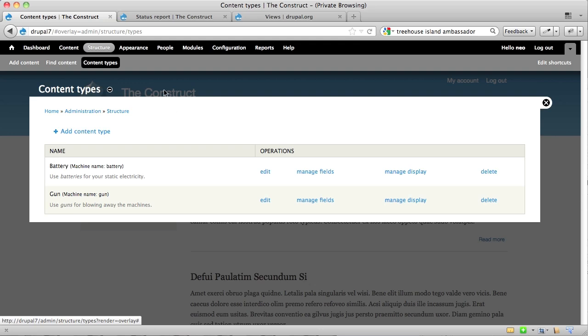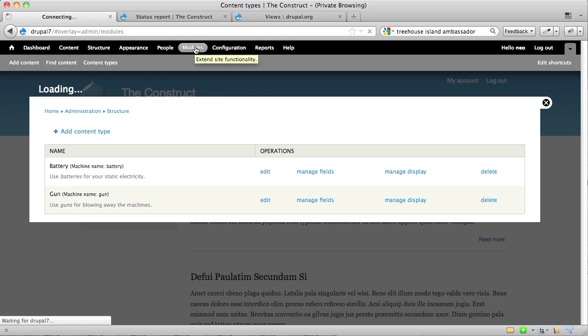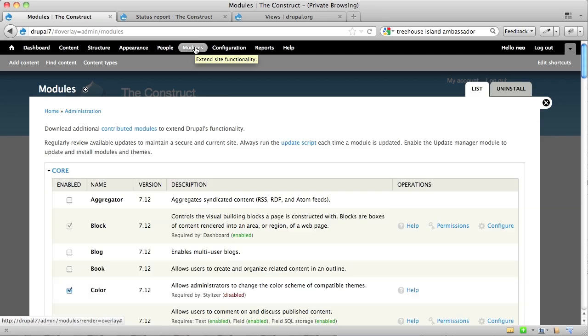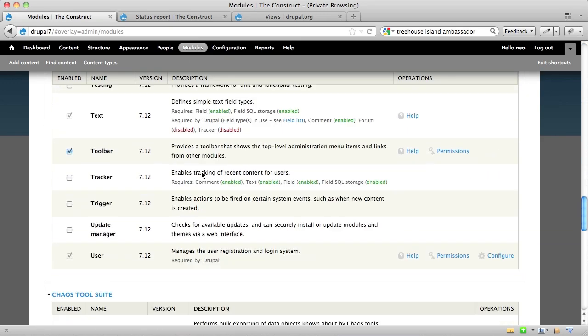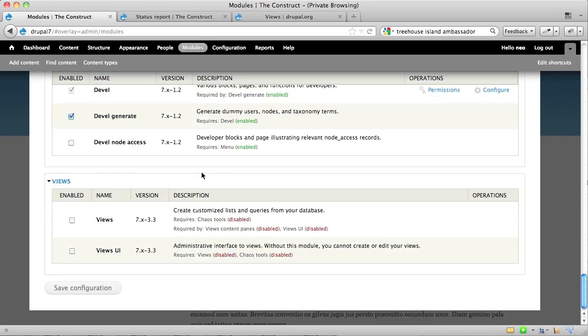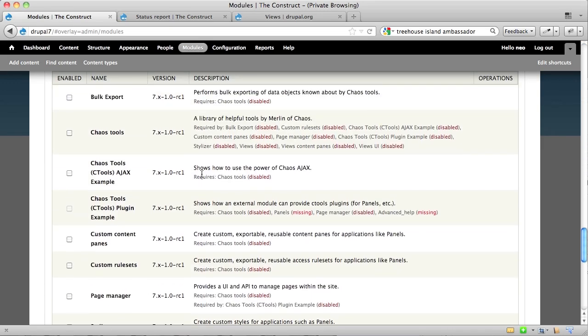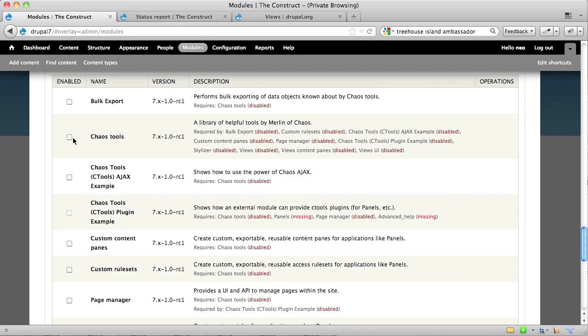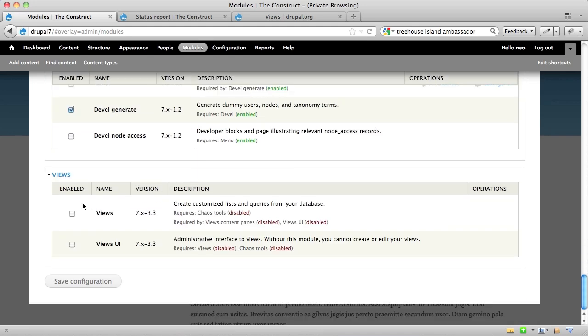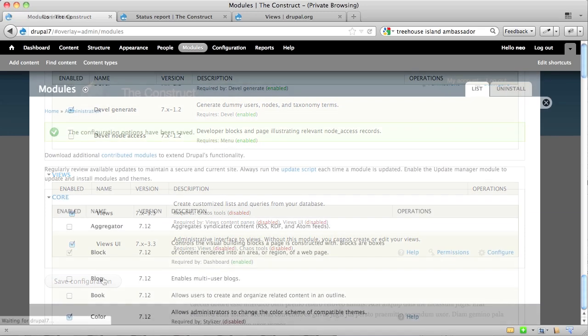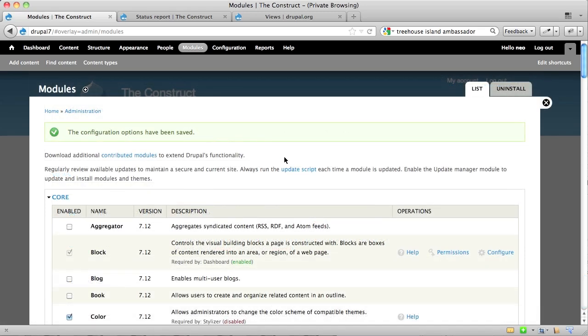Now what I want to do is install the Views module. And to do that, I'm just going to head over to my modules screen. In order to install Views, you'll need the Chaos Tools Library, the Views module, and the Views User Interface module. Very important, if you want to create Views the way that we'll be doing right now, all three of these modules need to be installed.